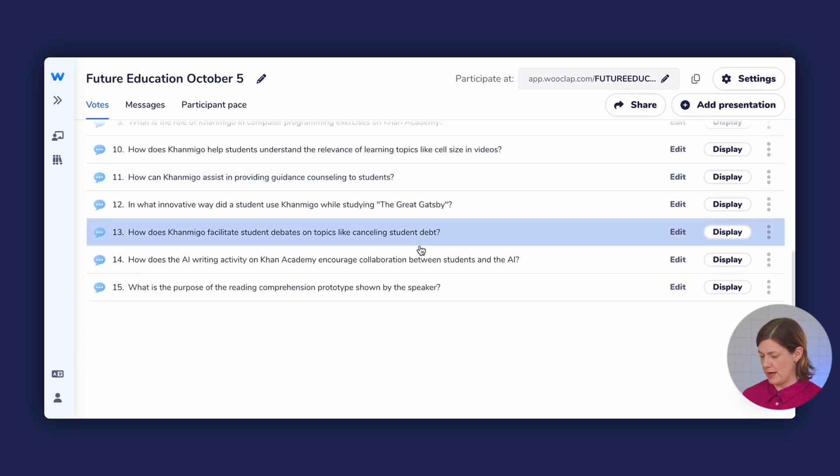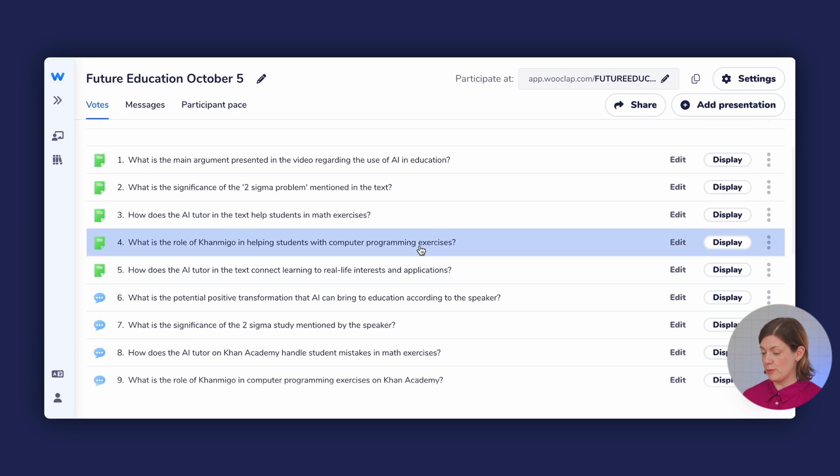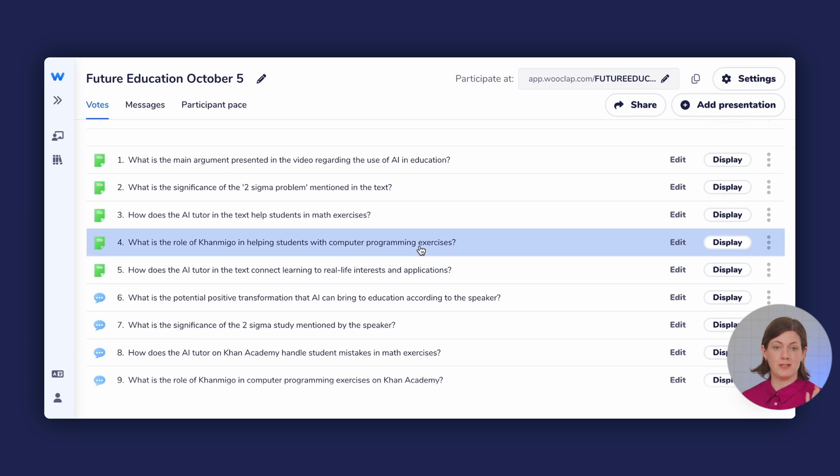And there you have it — 15 WooClap questions that were generated in just a matter of seconds with WooClap's AI. We hope this video was helpful for you, and if you have any questions, don't hesitate to let us know in the comments or send us a message on our website.